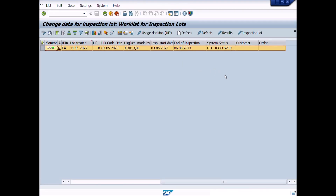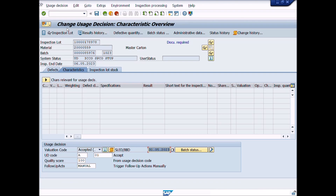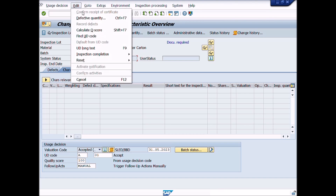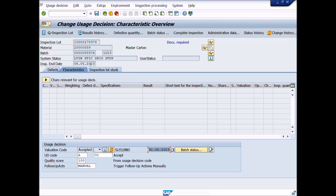Now it is time for some magic. Press the back button to return to the previous window. Select the materials lot again and press the usage decision button. A new window appears: Change Usage Decision, Characteristic Overview. See the system status — it shows UD mode, meaning usage decision has been made. Under the Edit menu, select Reset and then click on Inspection Completion. After clicking inspection completion, the system status changes from UD to LTIN, meaning long-term inspection is now available to change the inspection results.